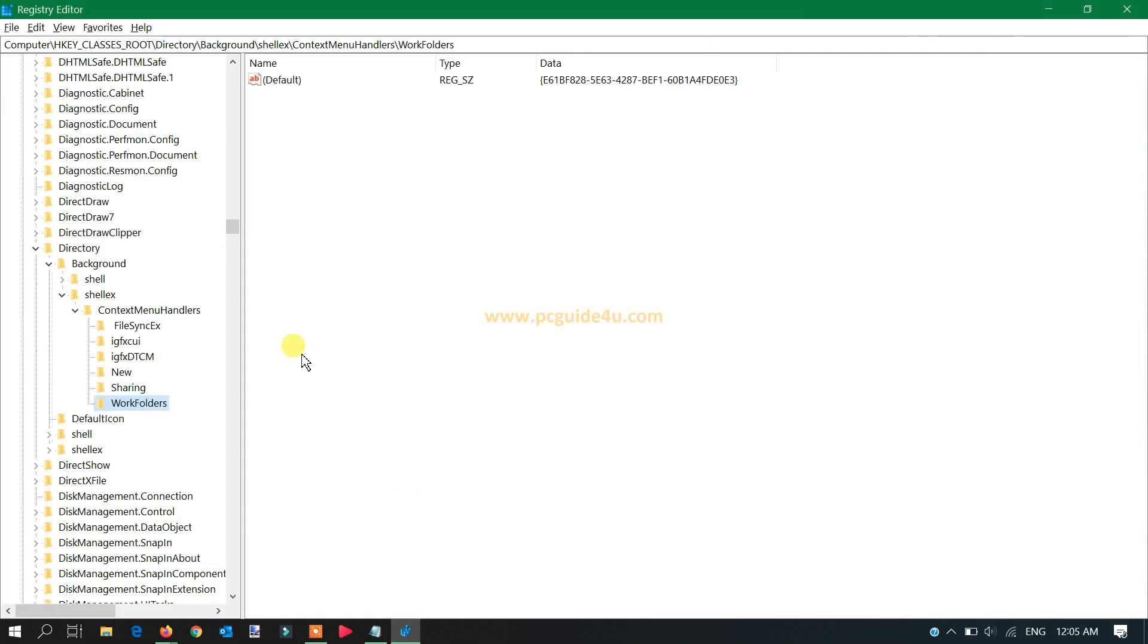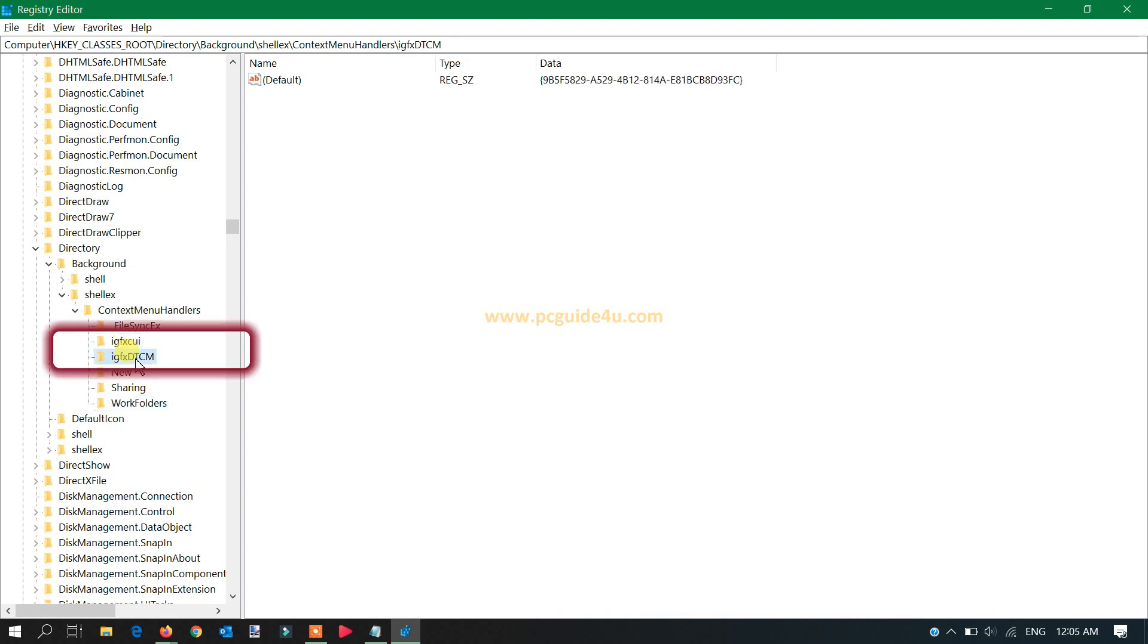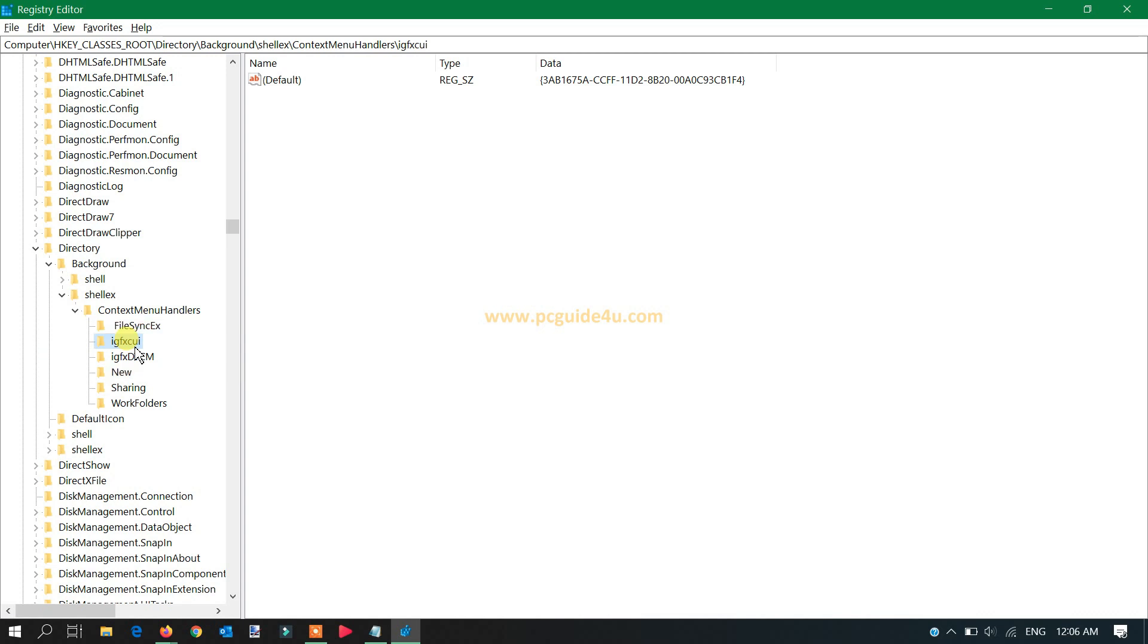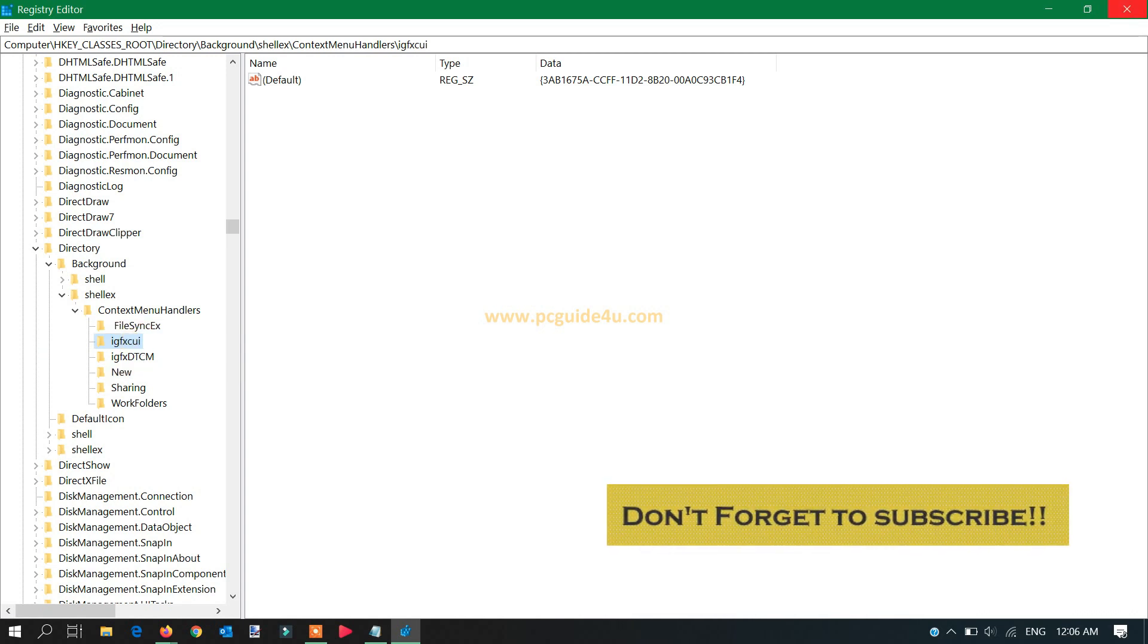You can see here, under context menu handler we had only four options before, but now we got two more, which is IGFXCUI, and there's one more which is DTCM. This belongs to the graphic settings, so now it has been added automatically once we ran the script on this Windows computer.